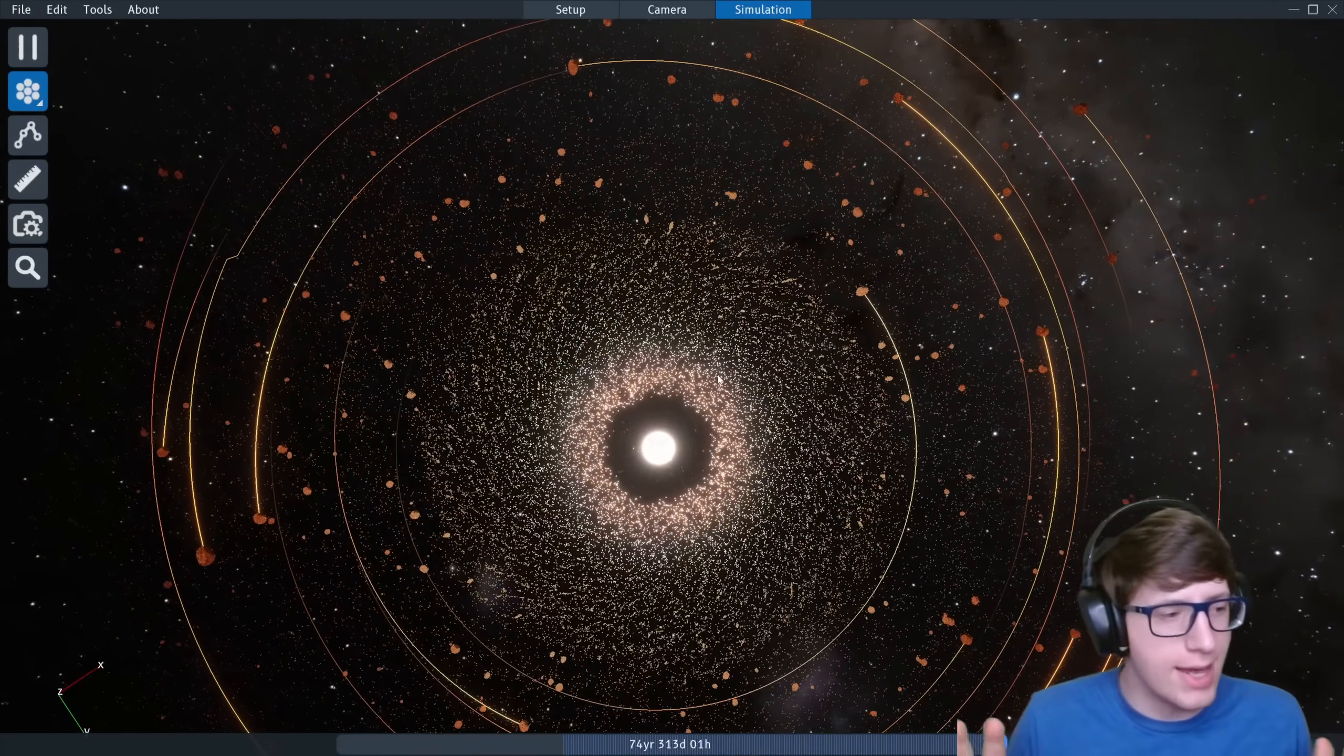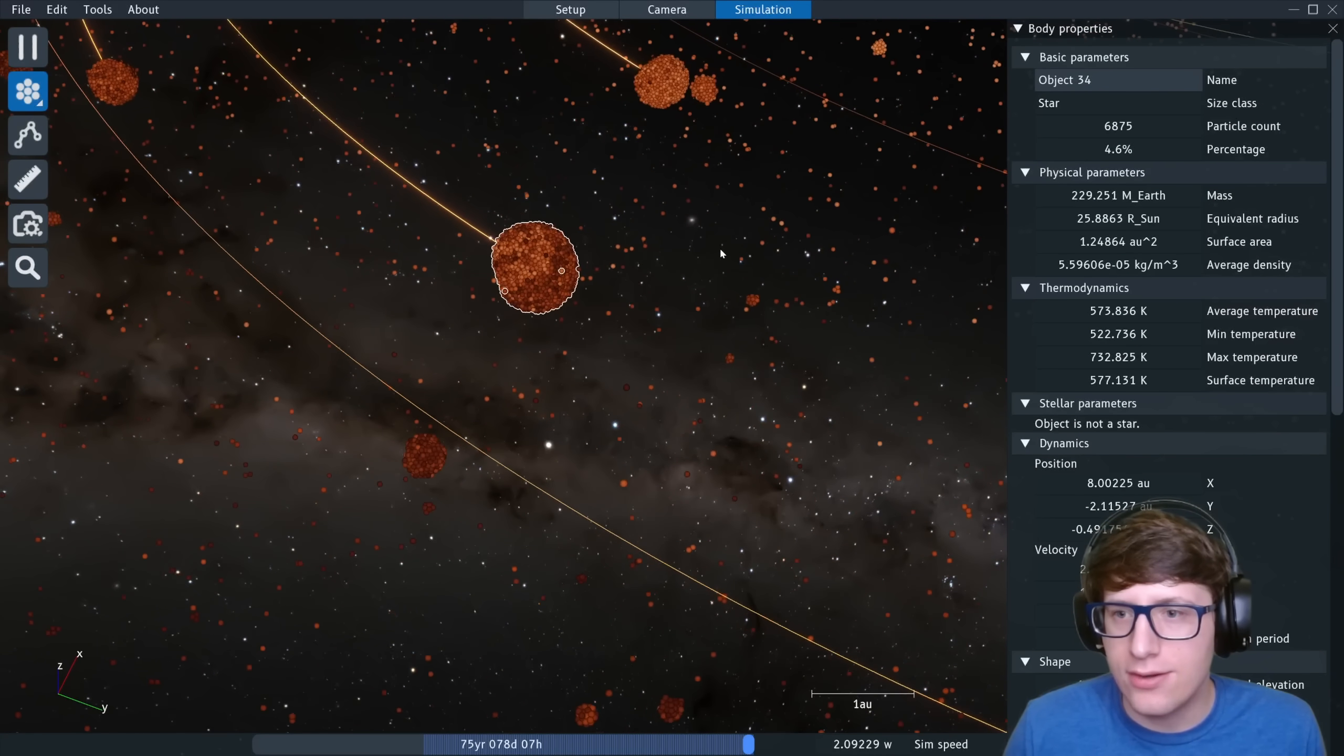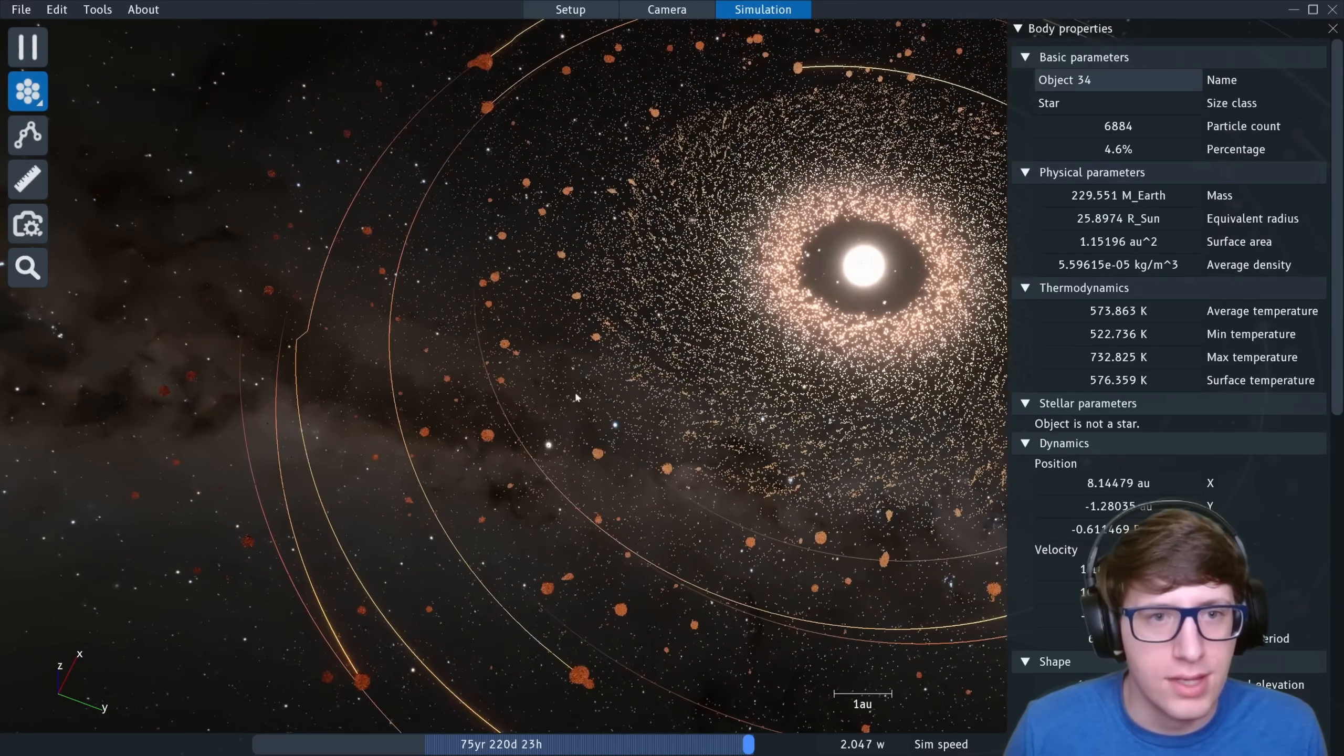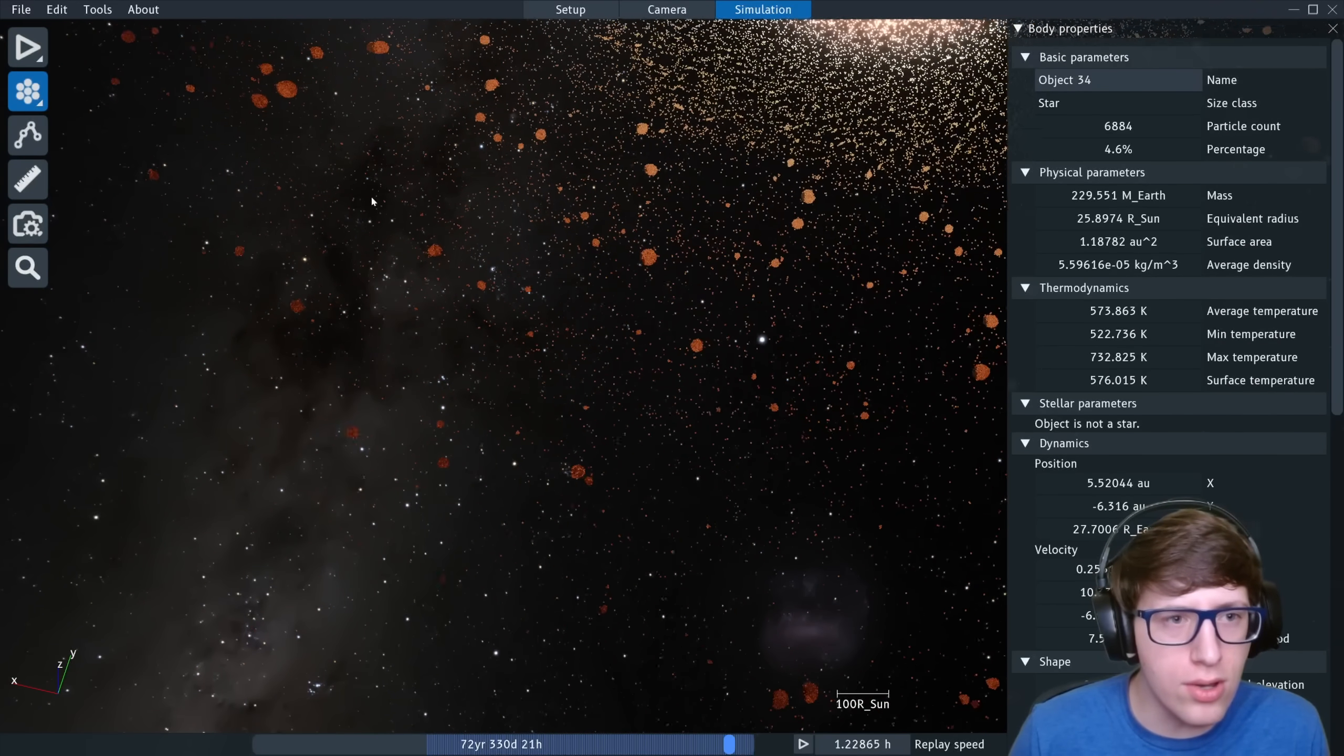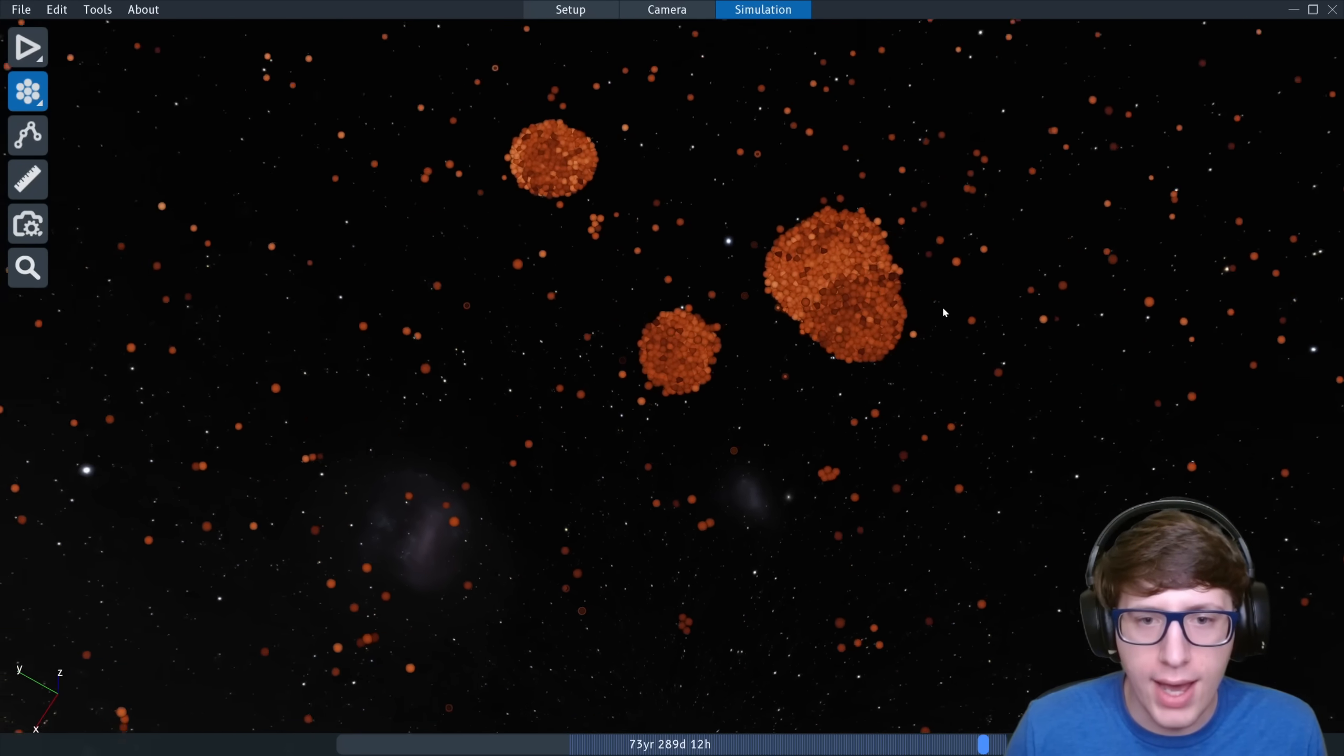All right guys, now we're seeing some exciting stuff. We have a huge planet forming over here. This guy right here has a lot of mass, 229 Earth's worth of mass. It is massive. And over here we've got something going on too. I believe this is two objects that just collided. Now we're getting large objects which are colliding and merging. It's getting a little bit more interesting. Oh whoa, it wasn't just a collision between two objects, it was a collision between four. Look at that.